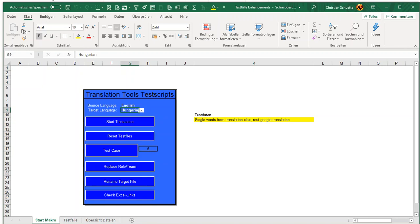This is a very important function that I've used in rollout projects. I collected the test scripts relevant for a certain rollout country, put them in a separate folder, ran the translation, and gave them to the local people. They could then start with a local implementation partner to simply run the processes in the configured and prepared SAP system.